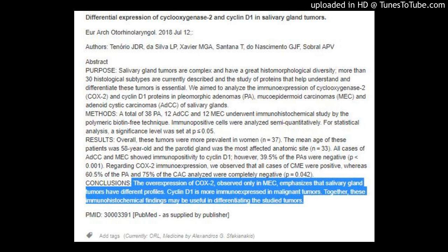Results: Overall, these tumors were more prevalent in women (N=37). The mean age of these patients was 58 years old, and the parotid gland was the most affected anatomic site (N=33). All cases of ADCC and MEC showed immunopositivity to Cyclin D1; however, 39.5% of the PAs were negative (P=0.001).